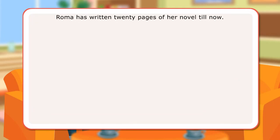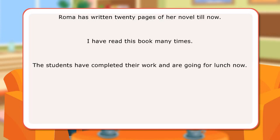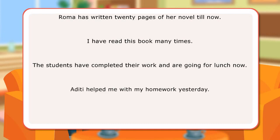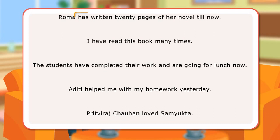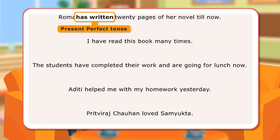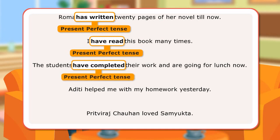Let us look at a few sentences. Roma has written 20 pages of her novel till now. I have read this book many times. The students have completed their work and are going for lunch now. Aditi helped me with my homework yesterday. Prithvirat Chauhan loved Samyukta. 'Has written' is present perfect tense, as it speaks about an action that began in the past and has continued till the present. 'Have read' is present perfect tense, telling about a past action without specific time information. 'Have completed' is present perfect tense. 'Helped' is past tense.